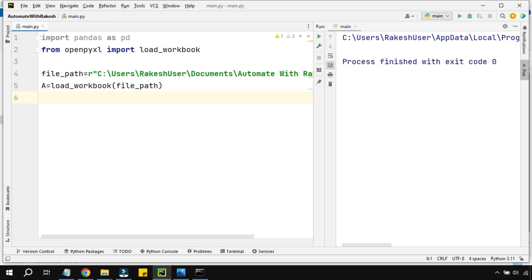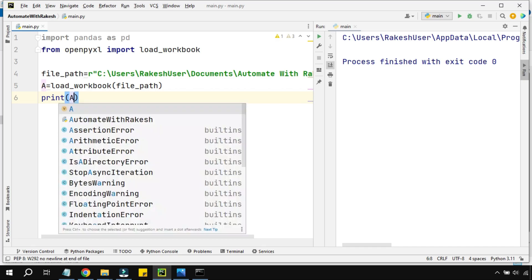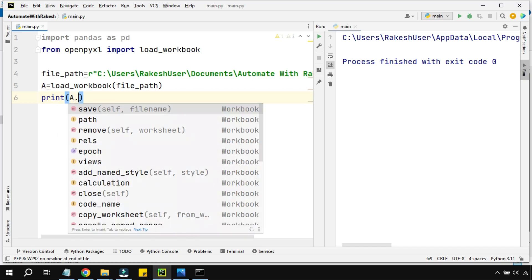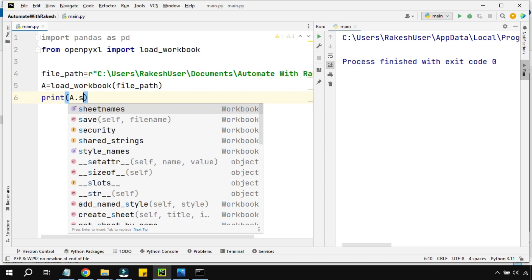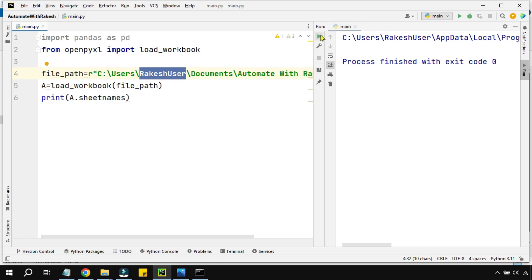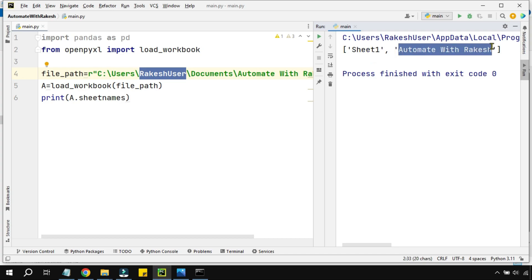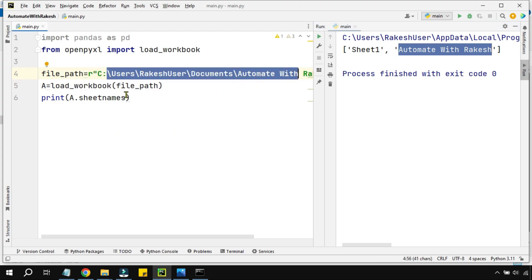Now, my aim is to print the sheet names. Since the workbook has been loaded into variable 'a', if I type 'a.' and then type 'sheet', I find a method called sheetnames. Using this sheetnames method, I can print how many sheets are present in that specific Excel file. Let me execute this — and it tells me the Excel file contains two different sheets: Sheet One and Automate with Rakesh.